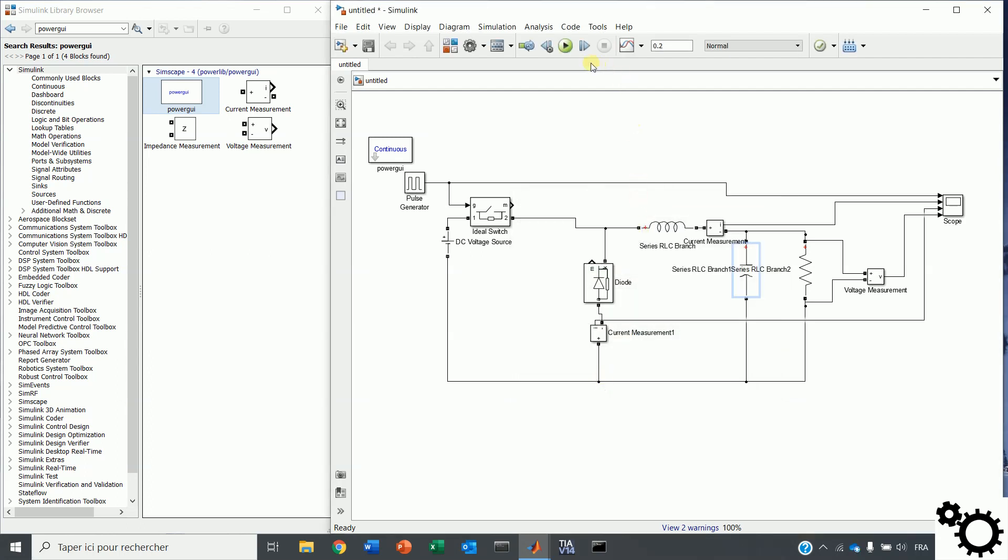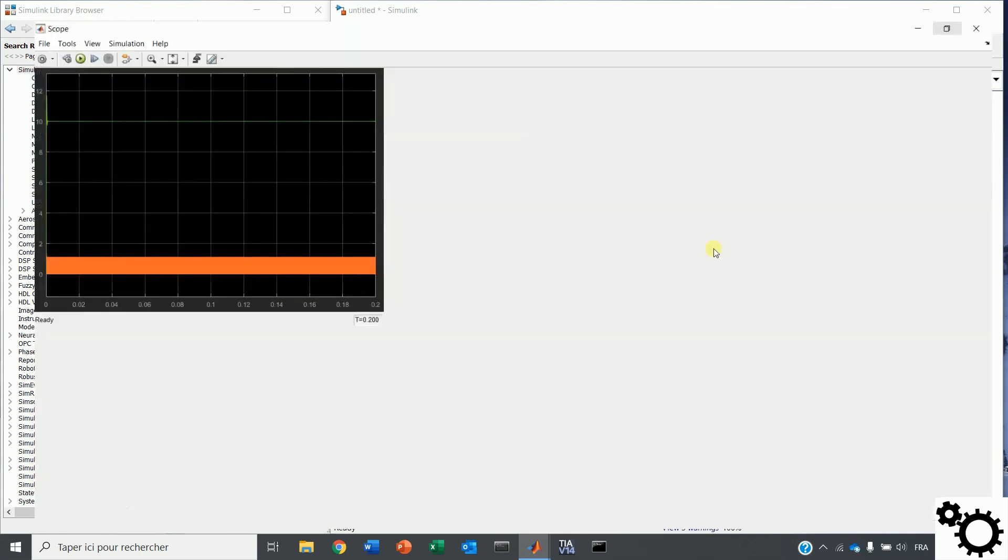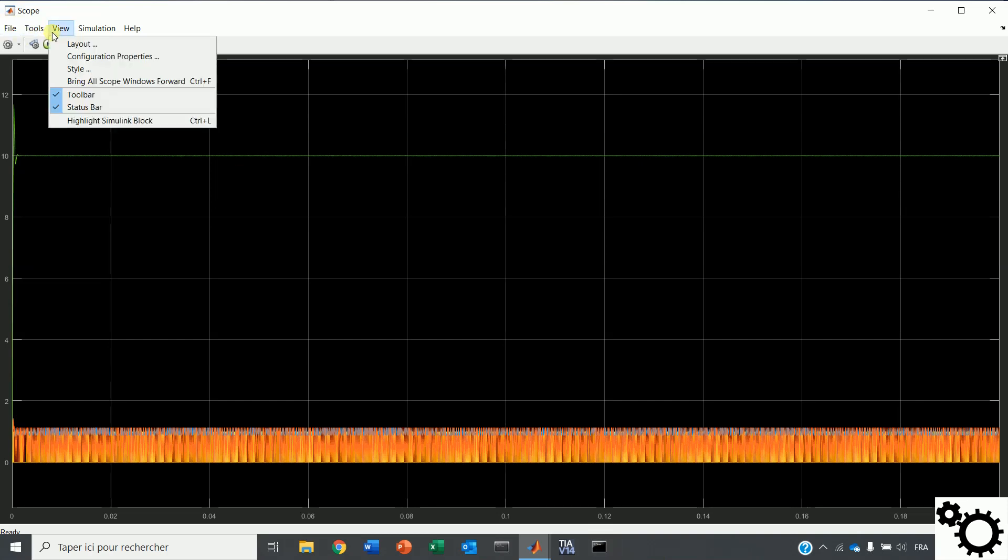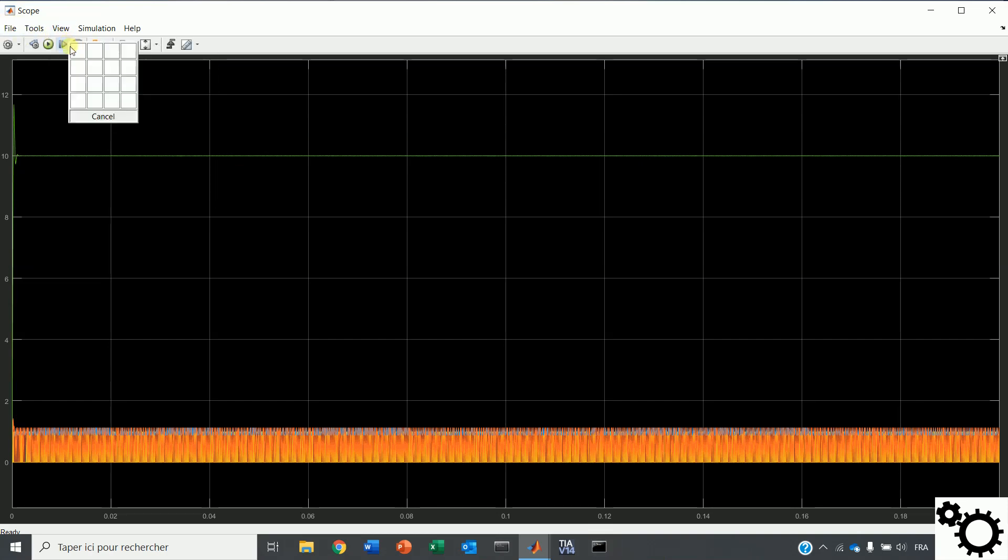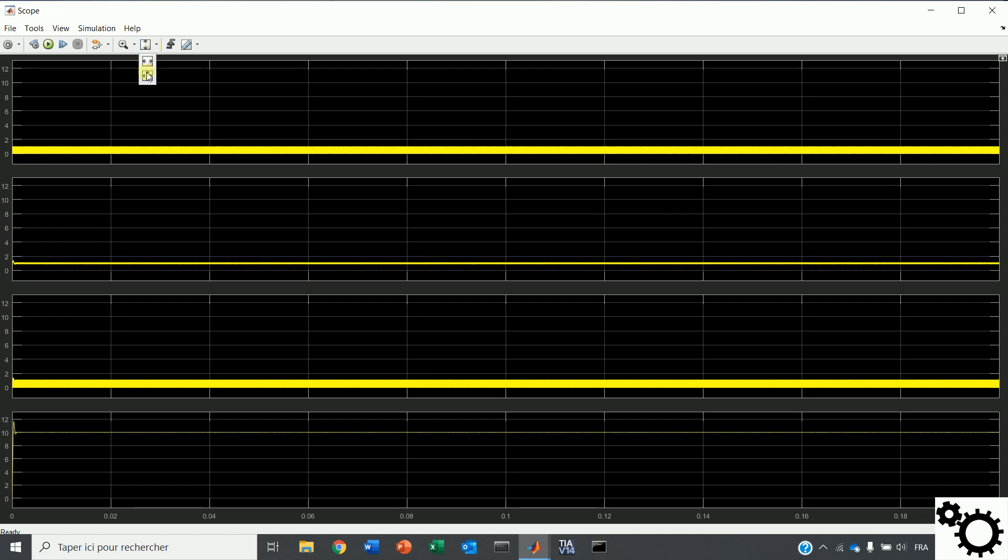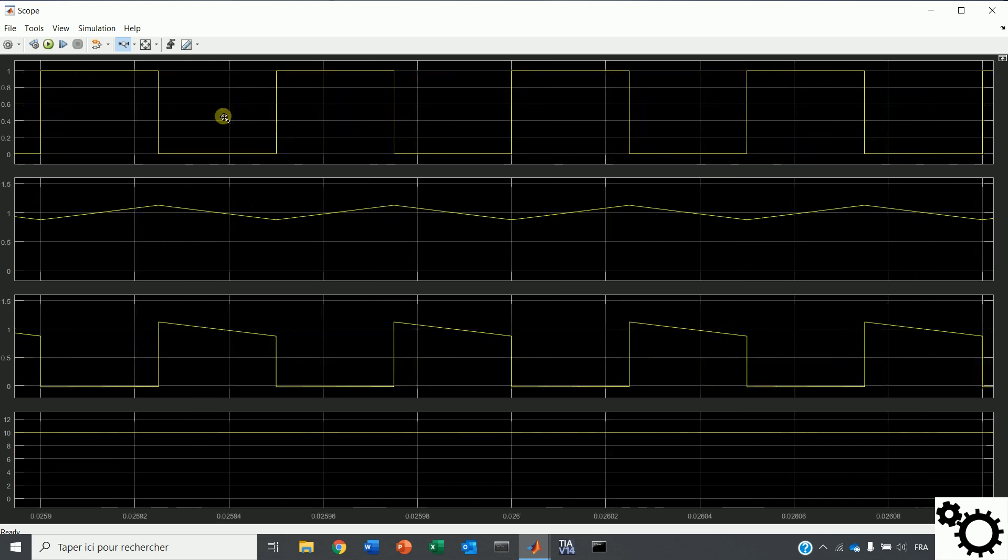We can run the circuit and display the several signals. For having a better view, we can separate the several signals in four and we can zoom in.